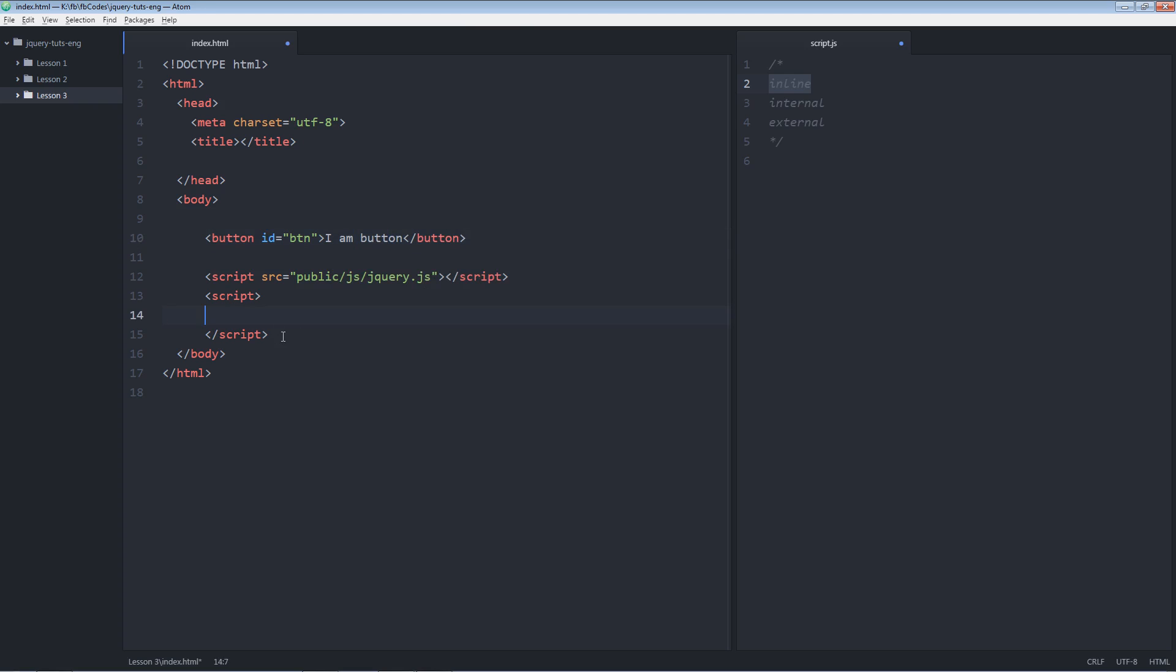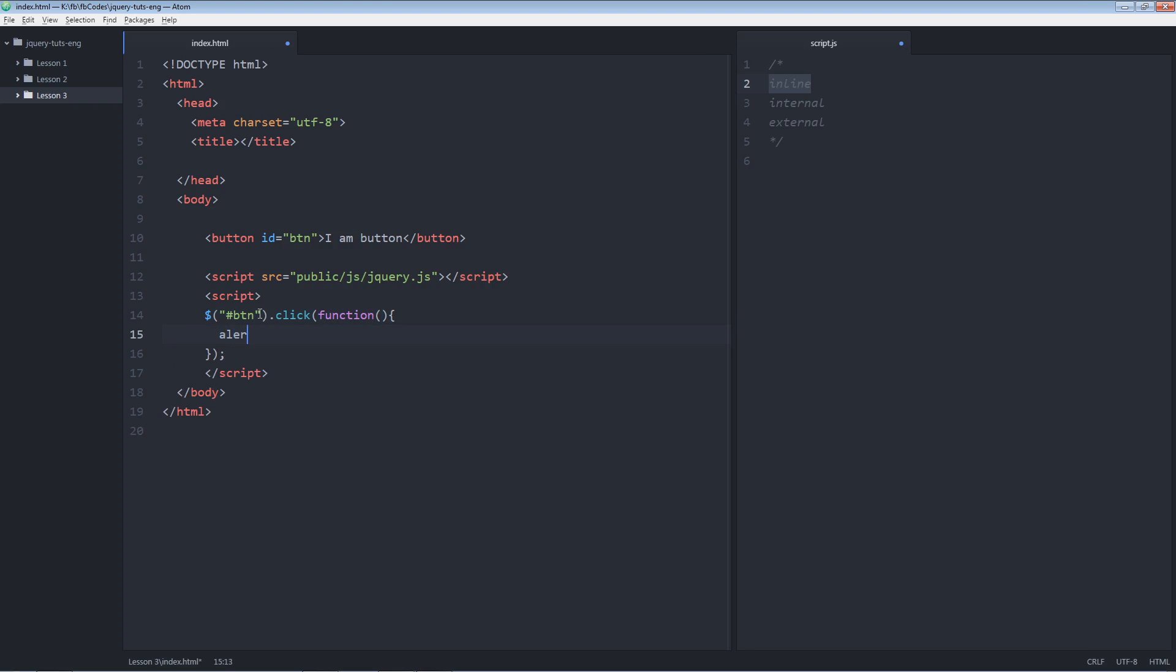Let's quickly go into this part, the internal jQuery part. So here I'm going to write some jQuery code. First I have to write $. Then I'm going to target this button element. So I'm going to target it using the ID selector, hash, followed by the ID name, dot click. So as soon as this button will be clicked, I'm going to do something. Some function will be called and it will show an alert box. You just clicked me.